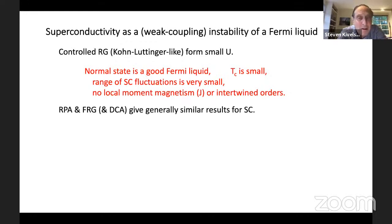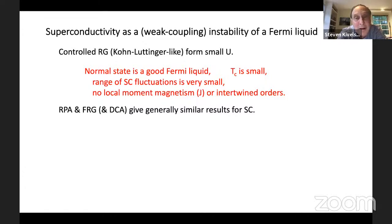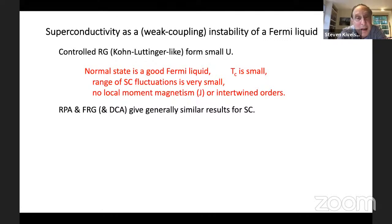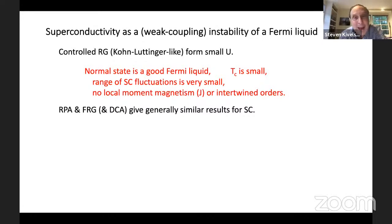There are other paths through the same problem: various ways of resumming perturbation theory — RPA, functional renormalization group, dynamical cluster approximation — all giving similar results. They more or less reduce to the small-U expressions for small U, but make an attempt to incorporate the physics of intermediate U's in some serious fashion, maintaining the same insights just discussed.